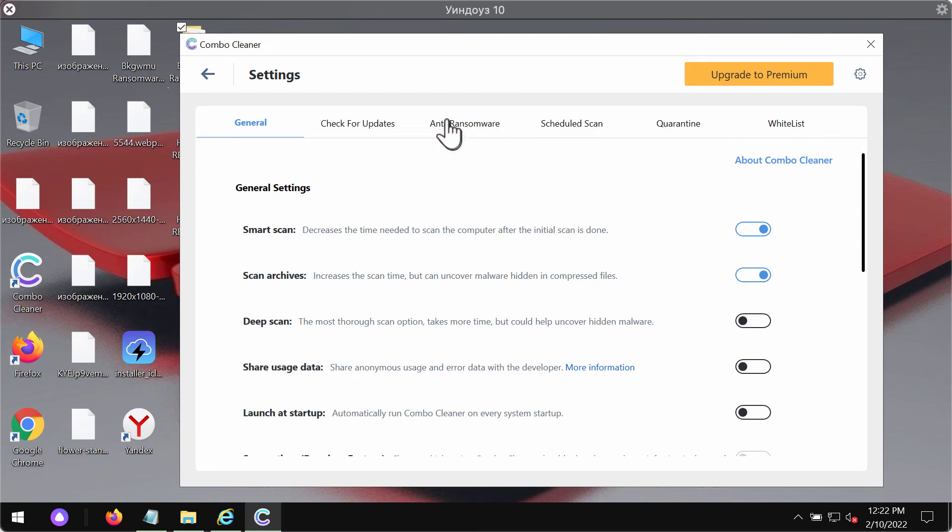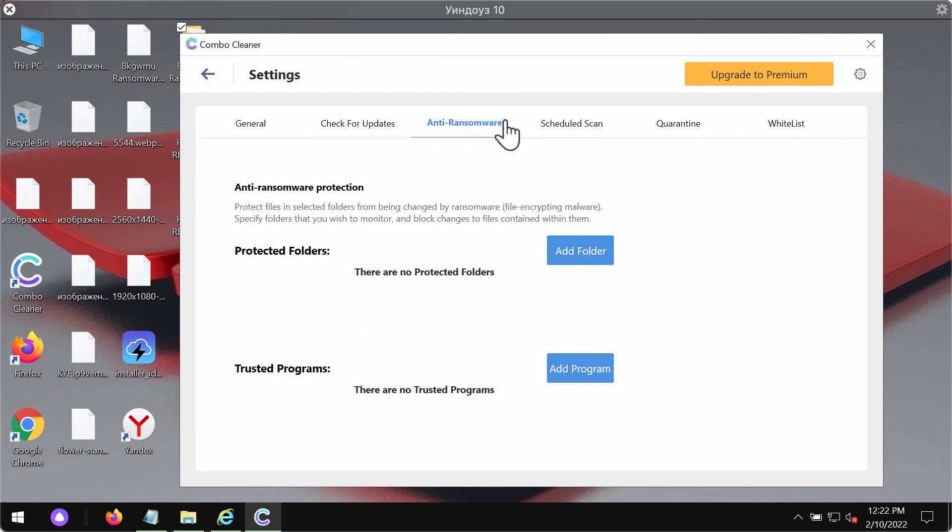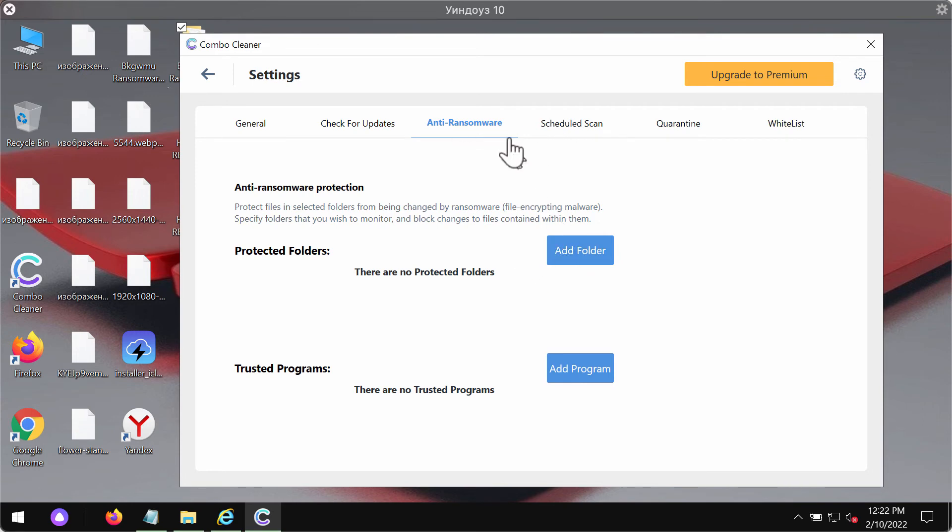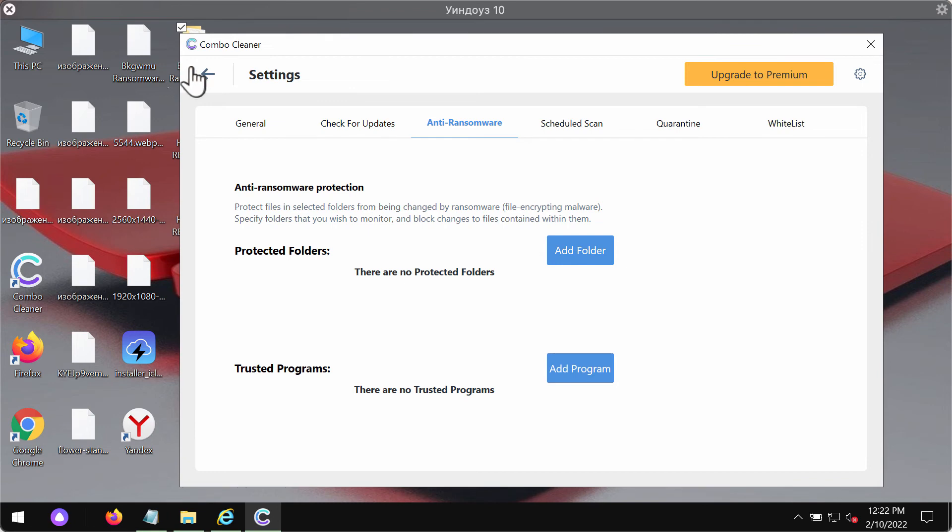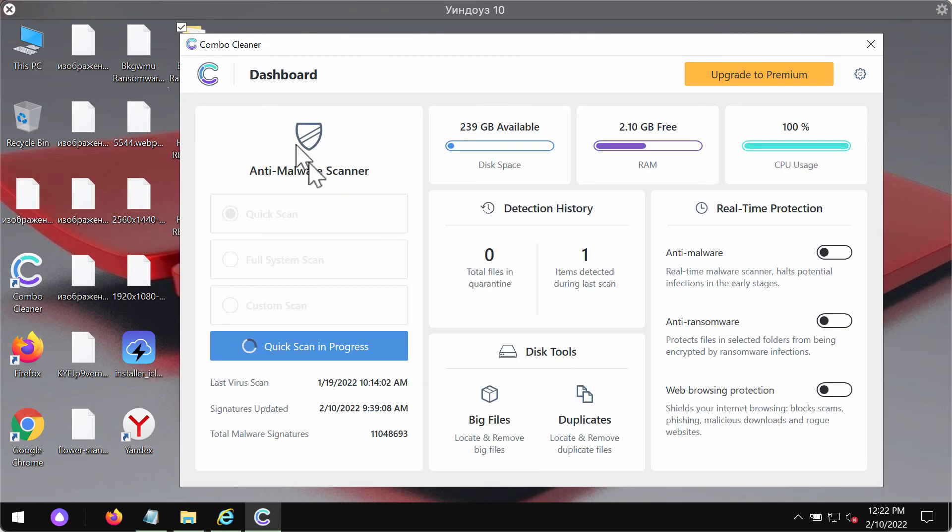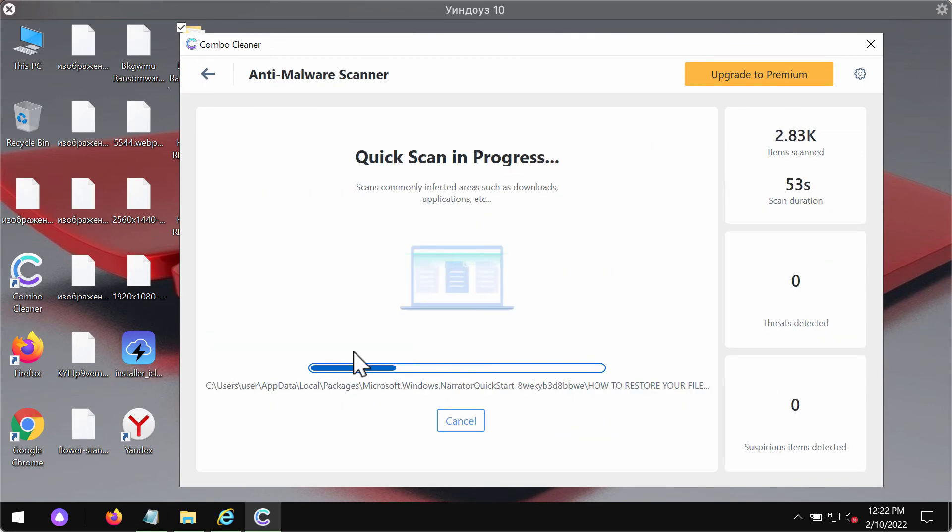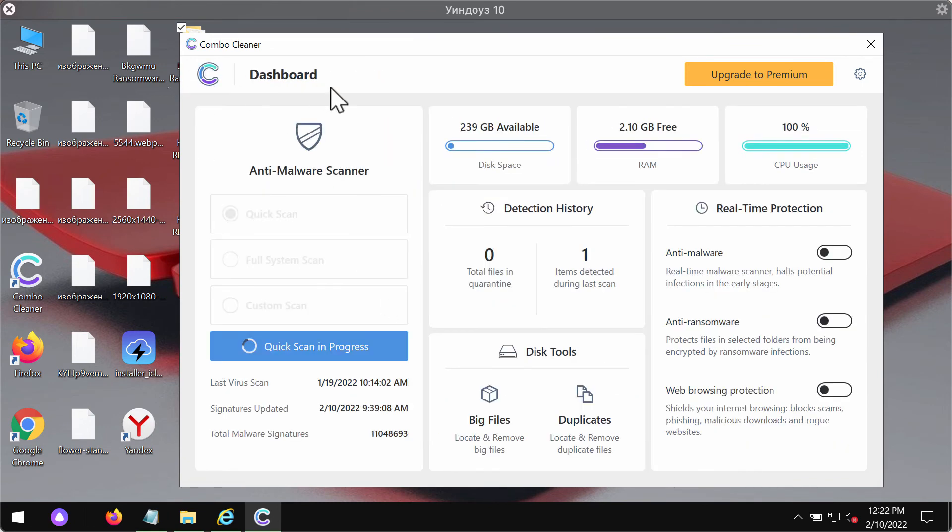You may experiment with some of the settings of ComboCleaner. It has a great feature called Anti-Ransomware that allows you to add one or several folders on your computer that will be always protected against ransomware or malware attacks.